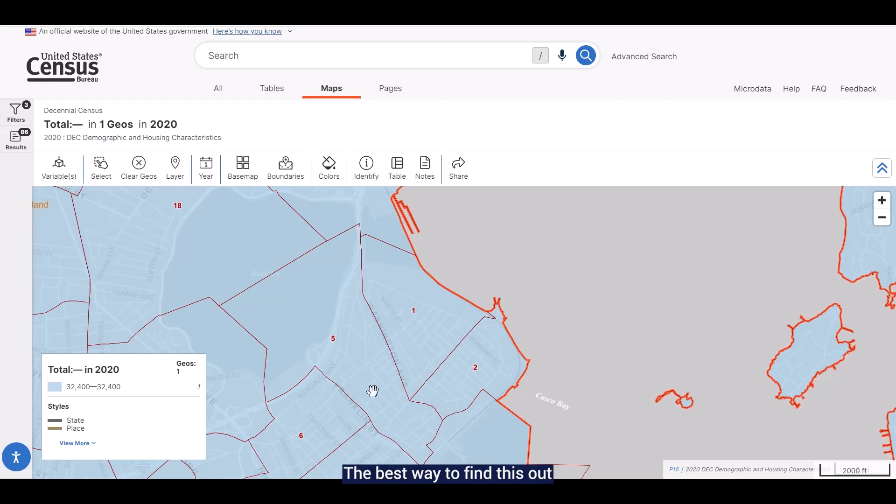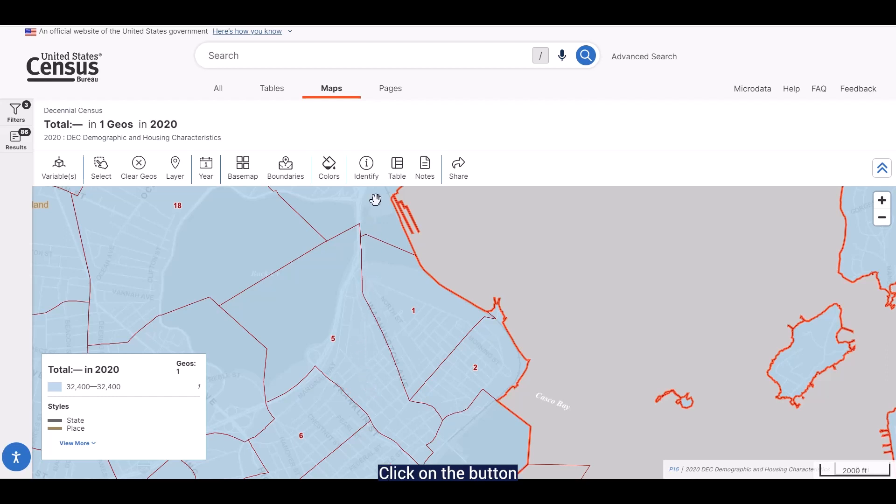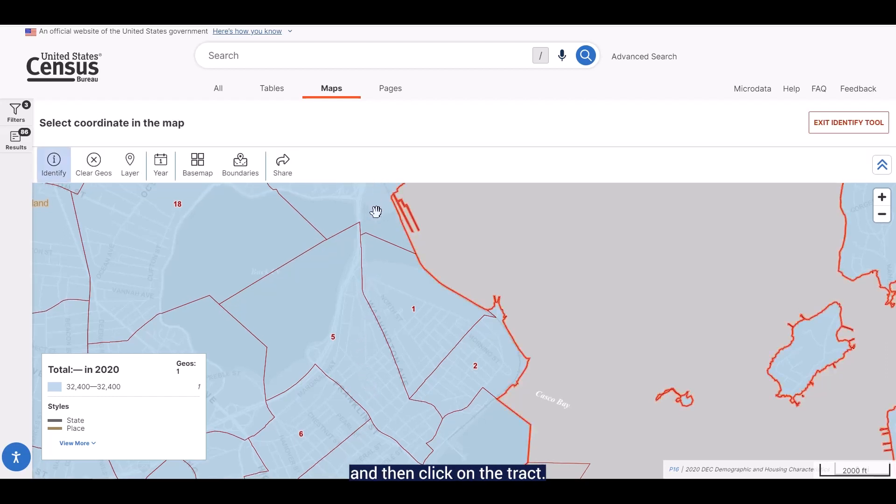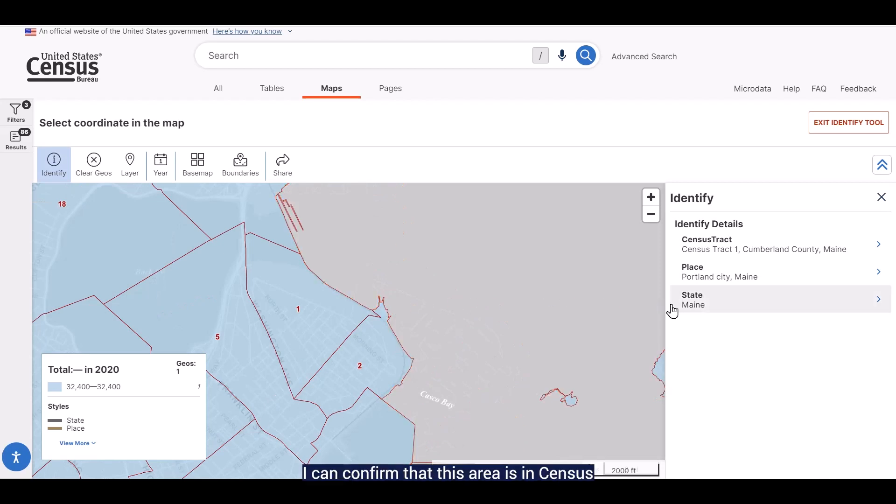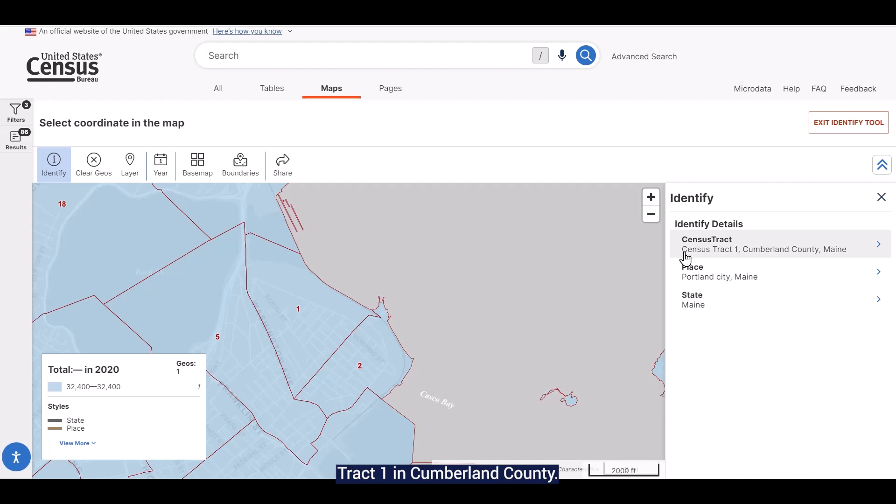The best way to find this out is to use the identify button in the ribbon. Click on the button and then click on the tract. This gives me some geographic details about the tract.